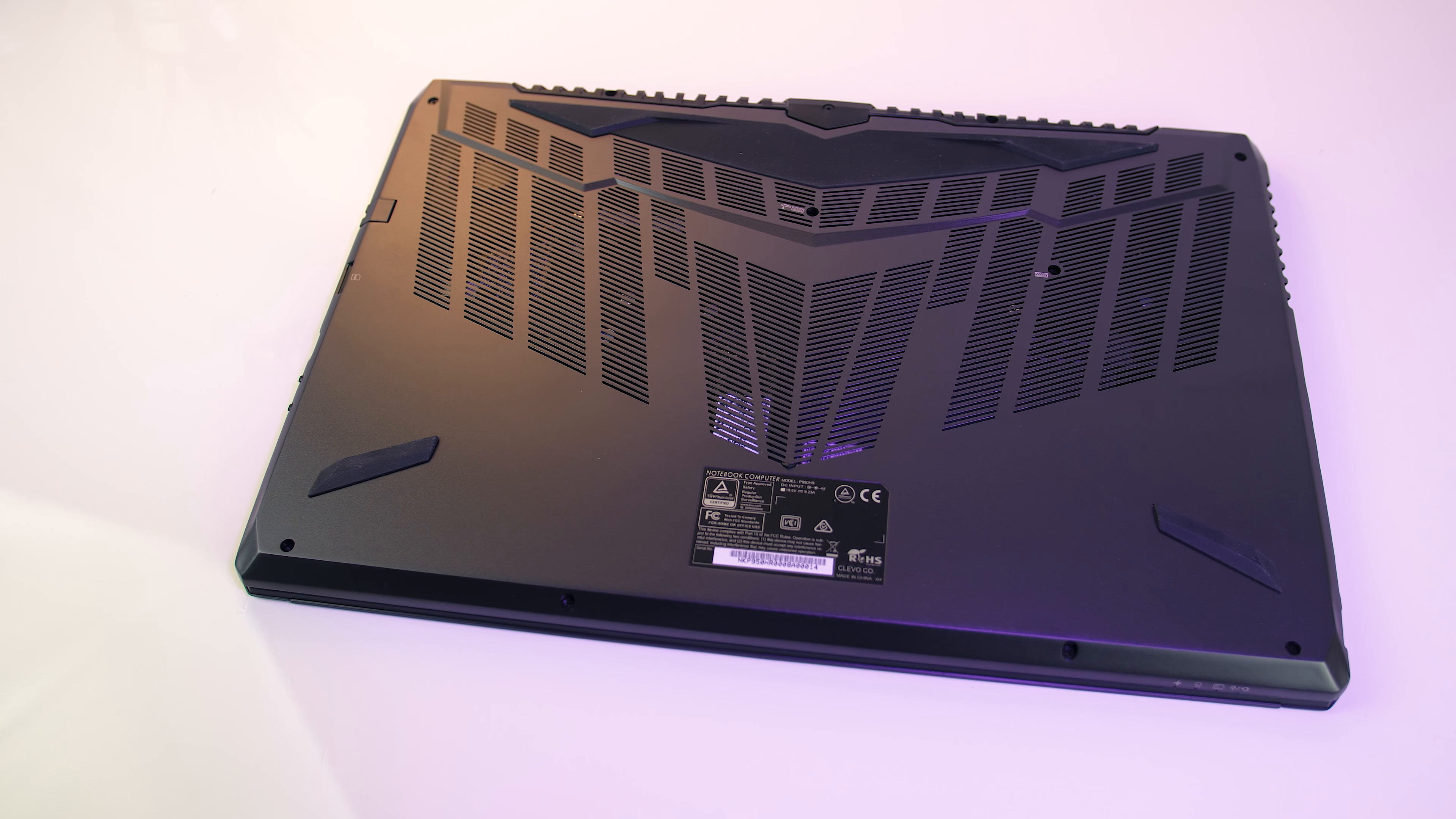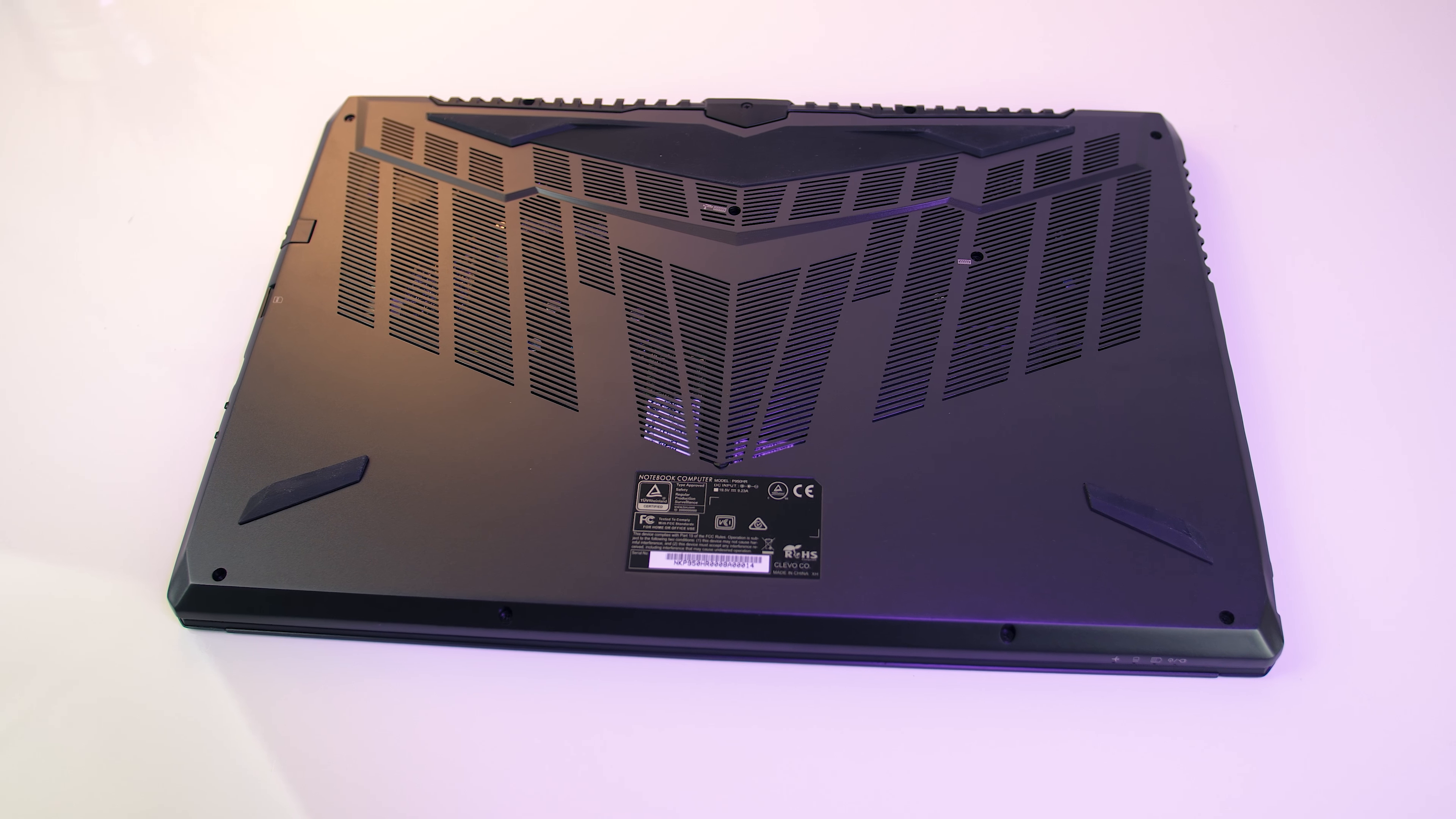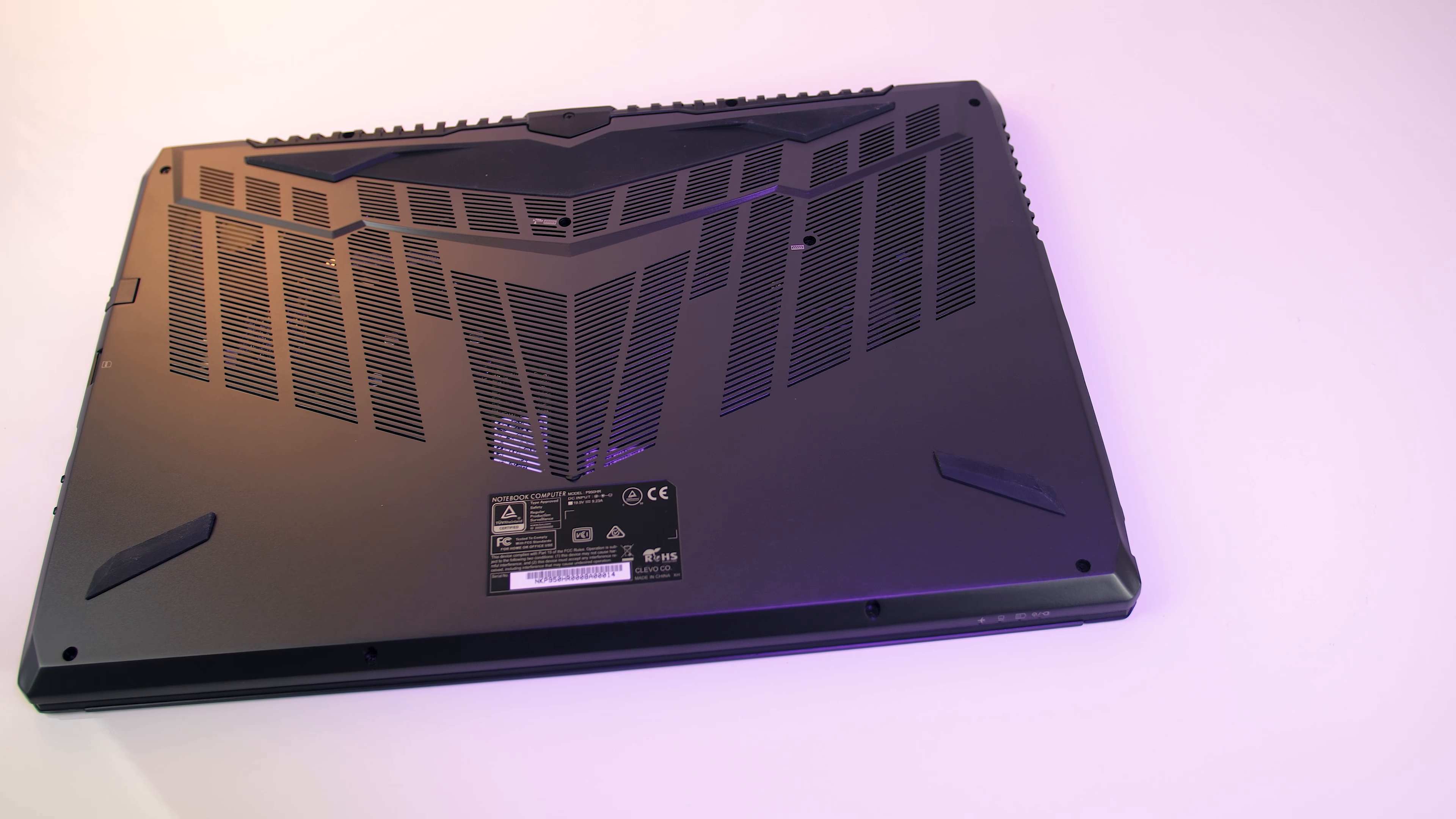Underneath there's heaps of air intake space to keep everything cool, as well as some rubber feet which both help prevent the laptop from moving around on flat surfaces when in use and also rise it up slightly to help let cool air in.